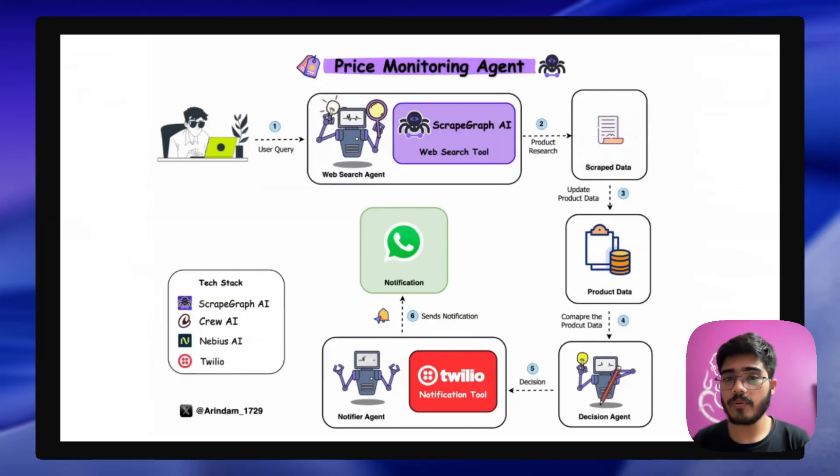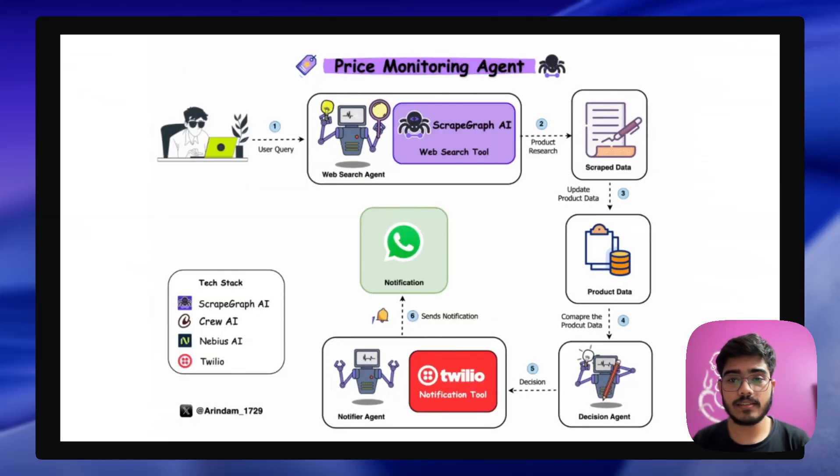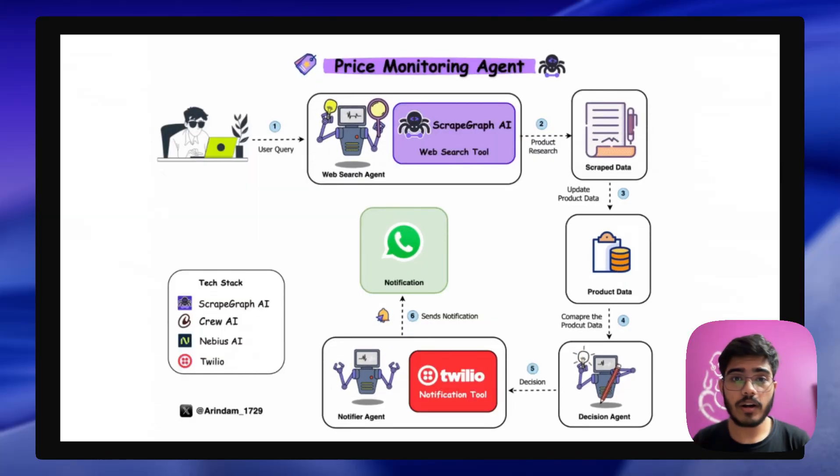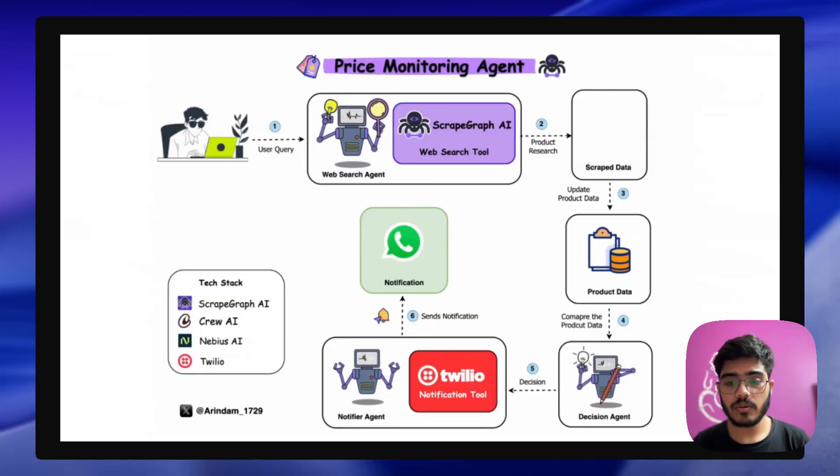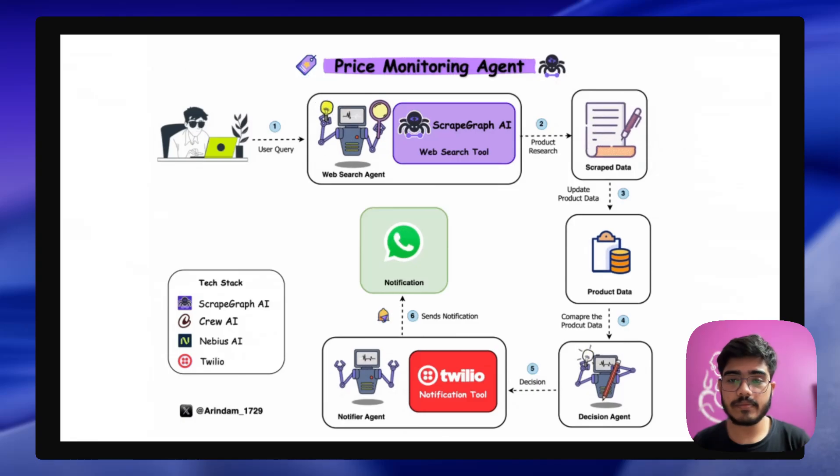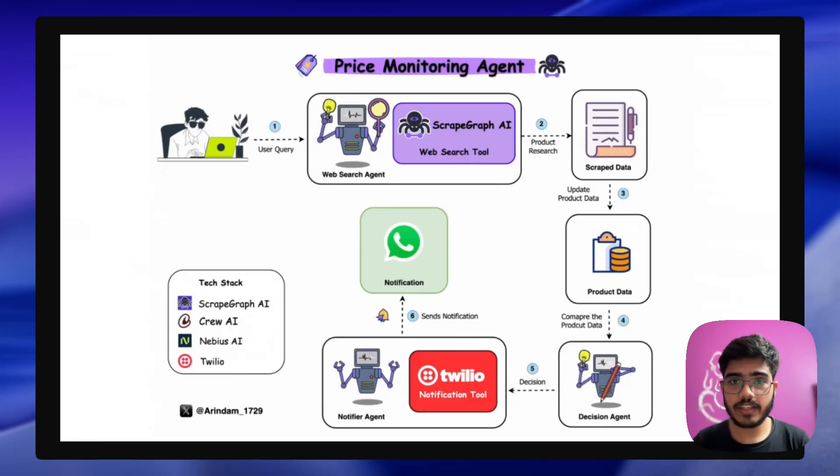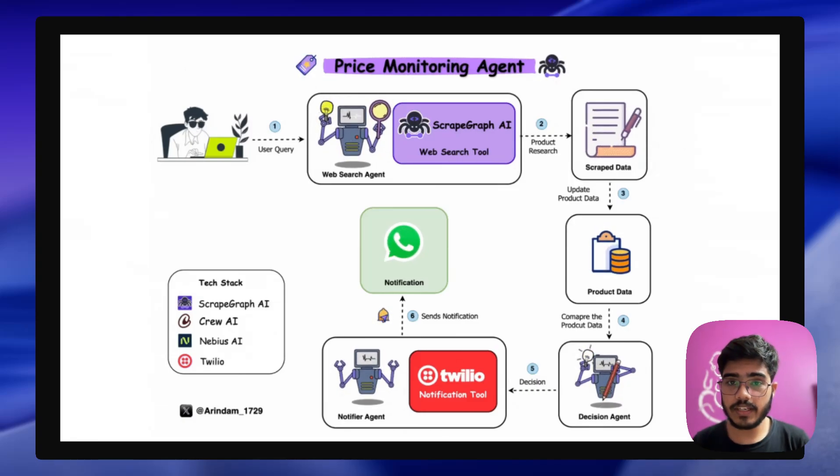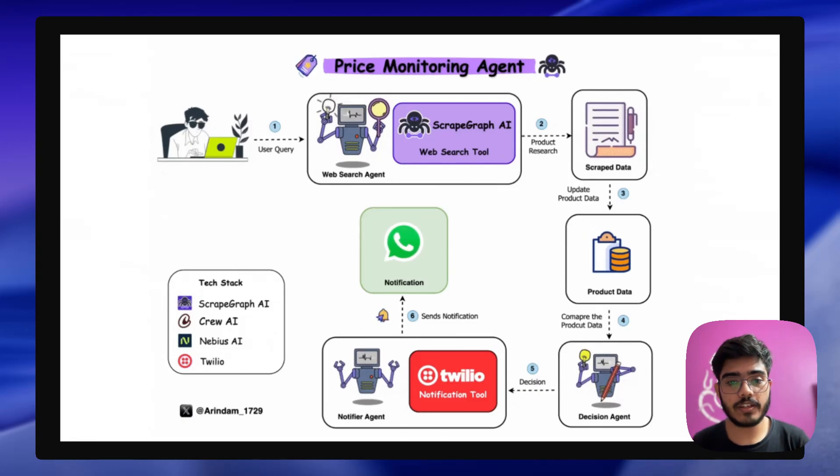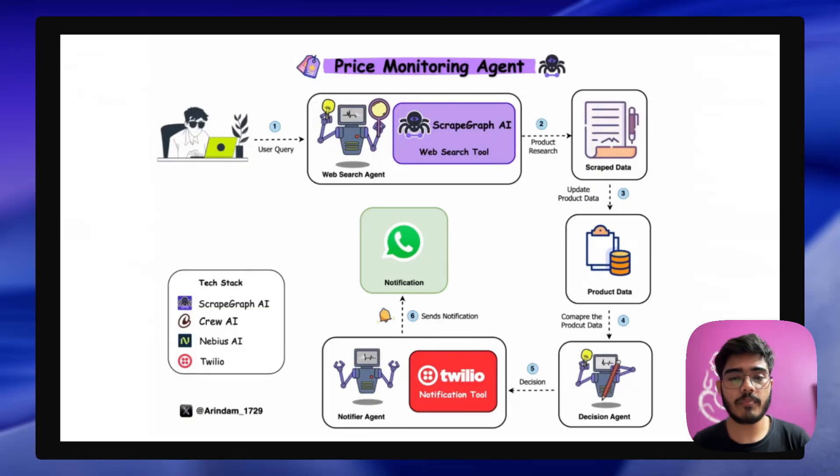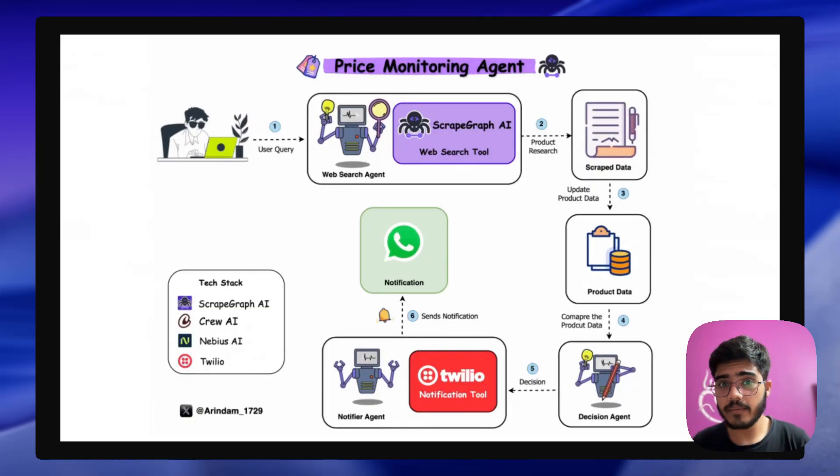And now based on the product data, the decision agent decides what notification to send. It then gives the decision to the notification agent which then uses Twilio to send the notification to WhatsApp message or email.